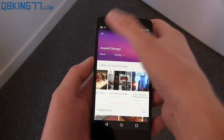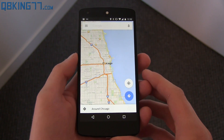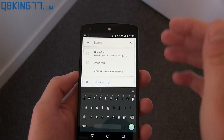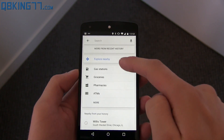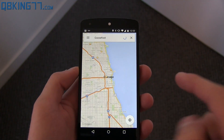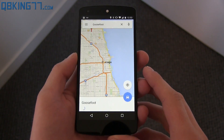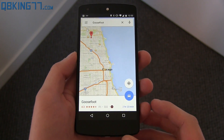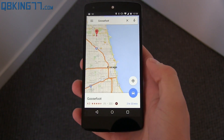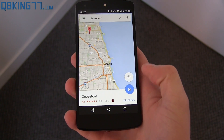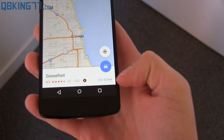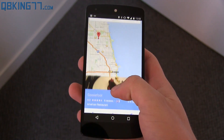You'll also notice the material design around the app itself. I'm going to go ahead and do a search — it'll bring up recent history, you can search for gas stations nearby, all that good stuff. I'm going to search for a restaurant called Goosefoot. I really want you to pay attention to this because it's an awesome feature. I can press 'drive' and it'll give me directions from my location — it lets me know I'm about two and a half hours away.